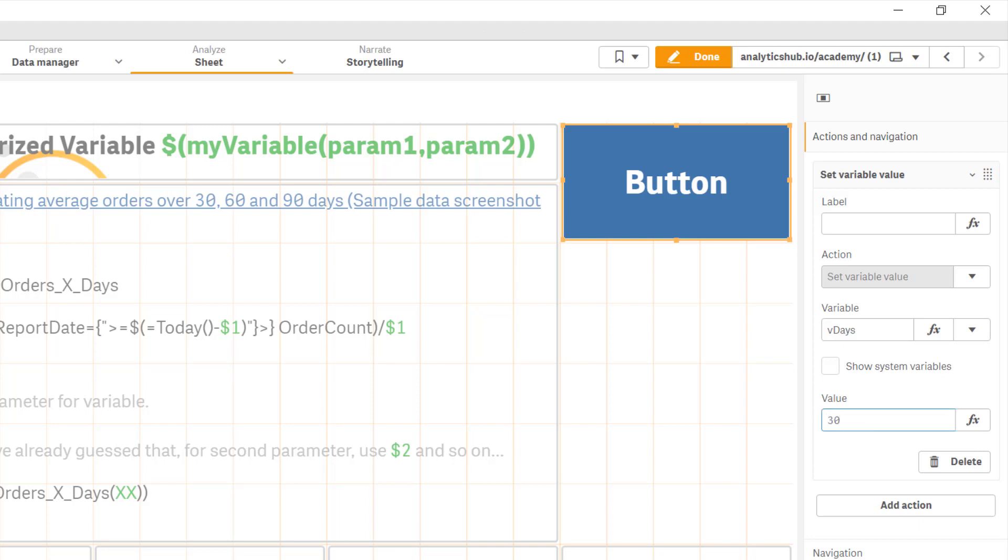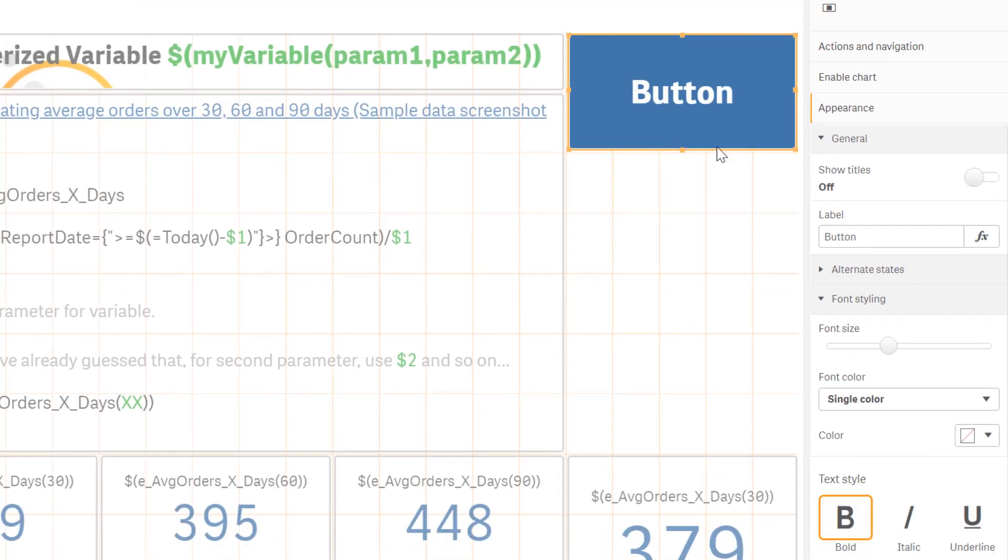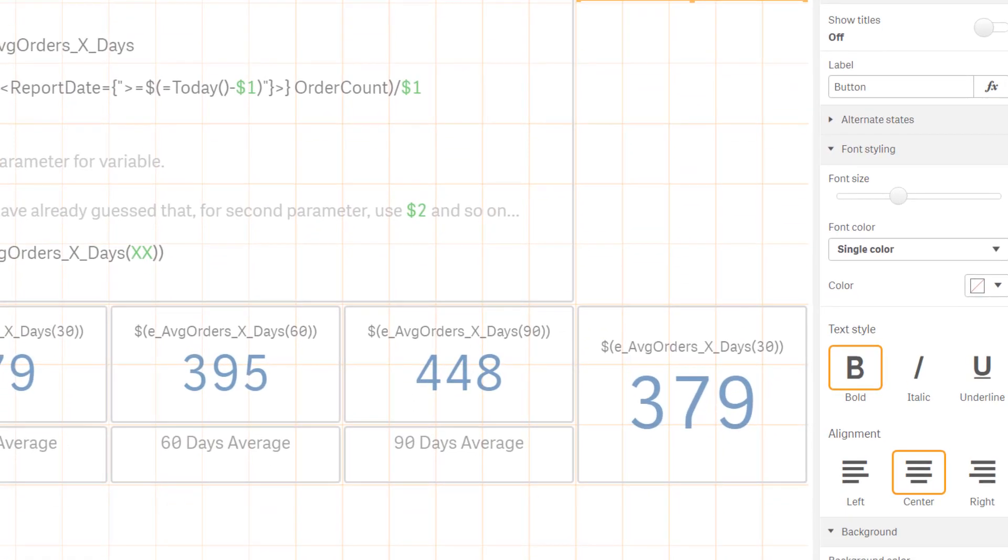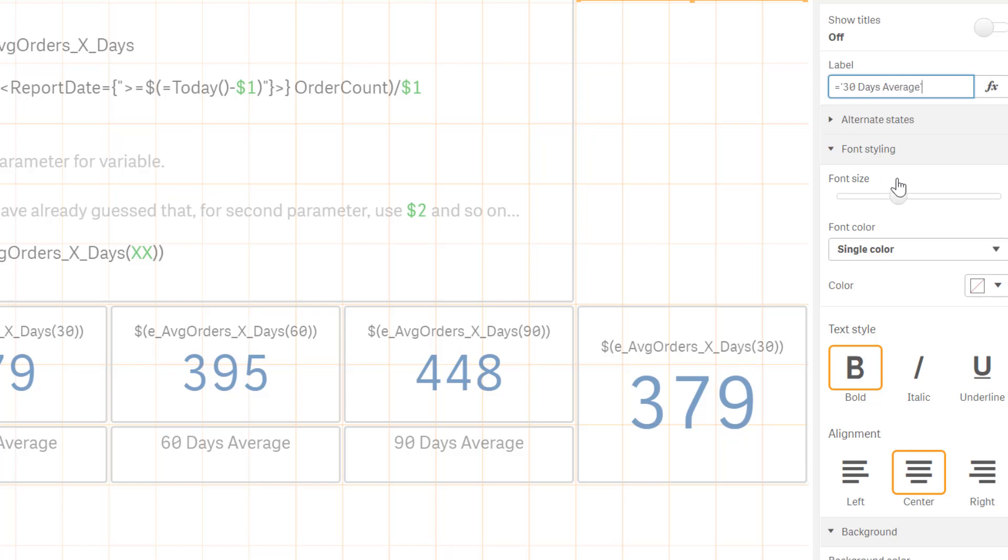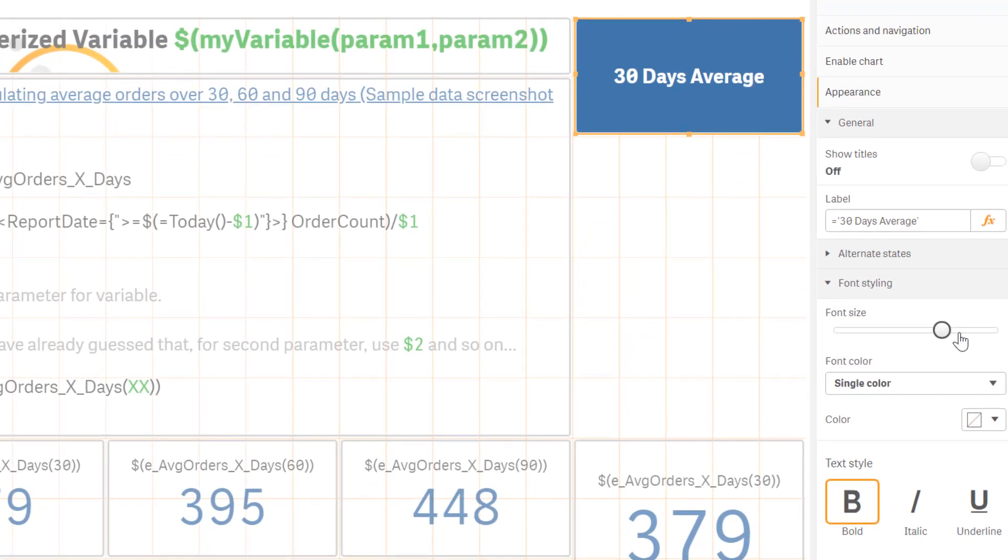Now in the appearance we're going to change the title of the button from button over to 30 days average. So let's just type 30 days average. And let's change the font size to make it bigger. And that's it. Eventually we're going to even change the background color but for now this is good.